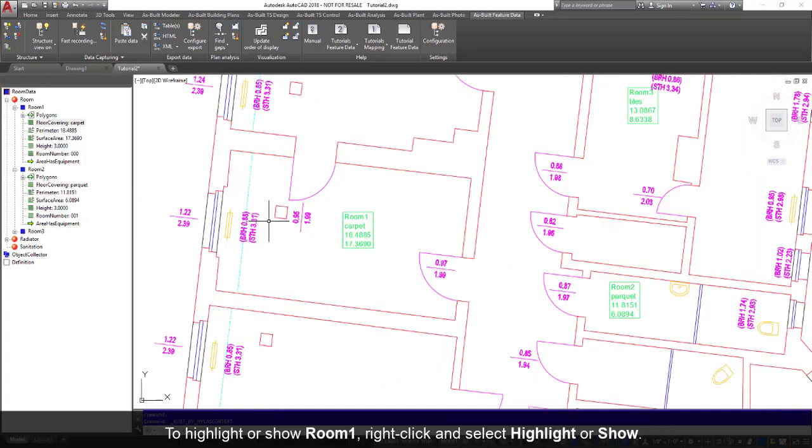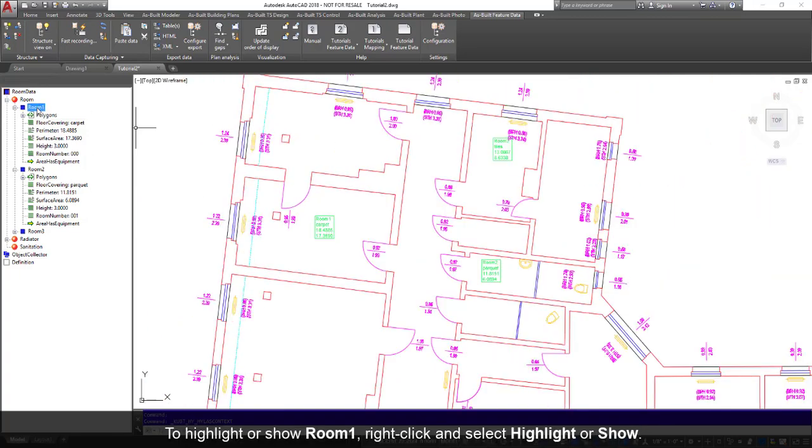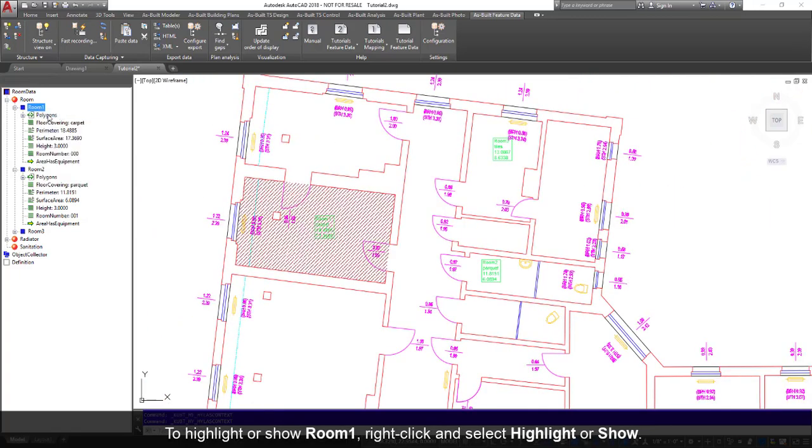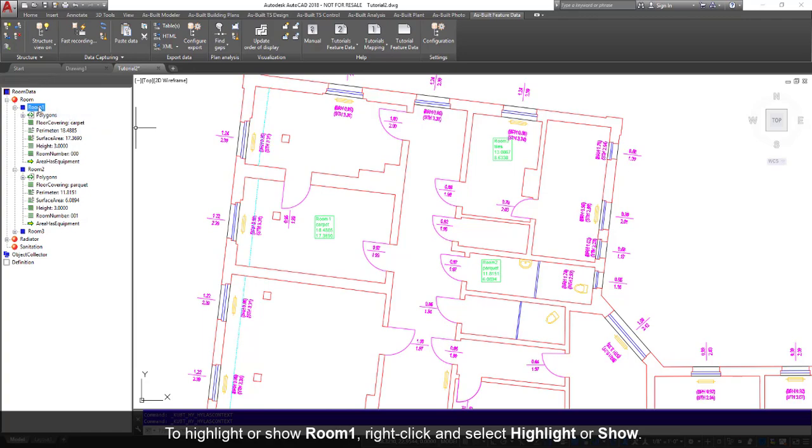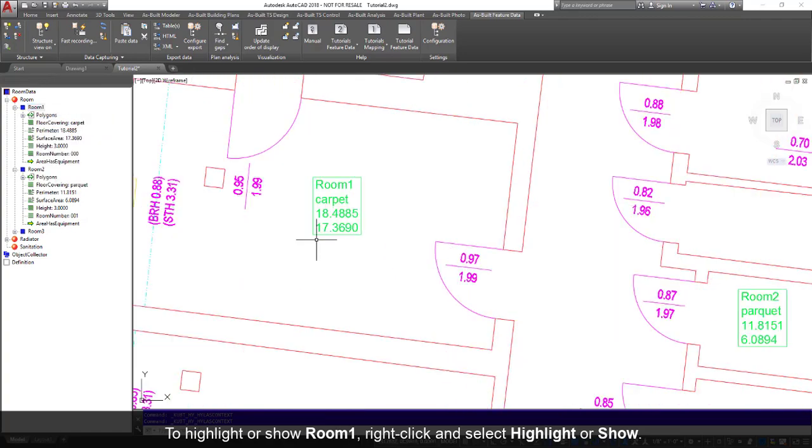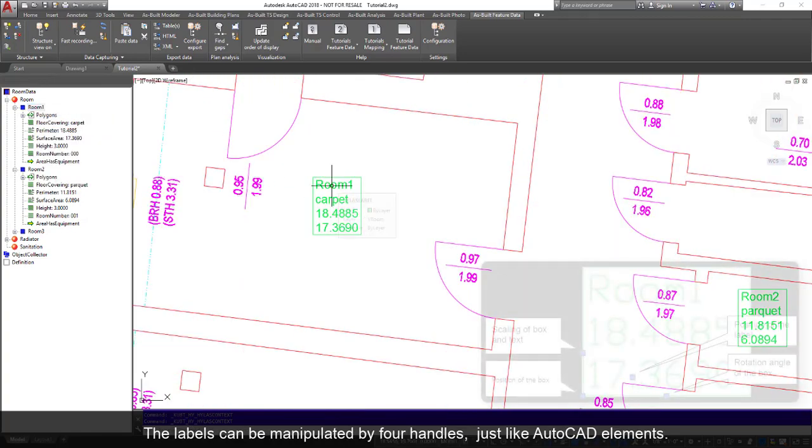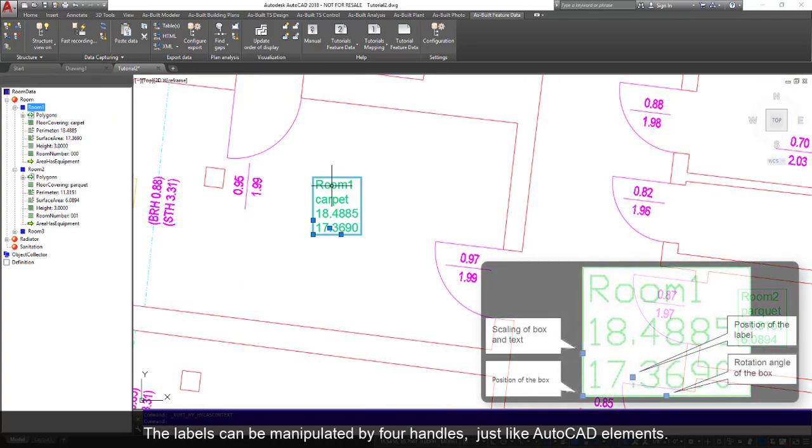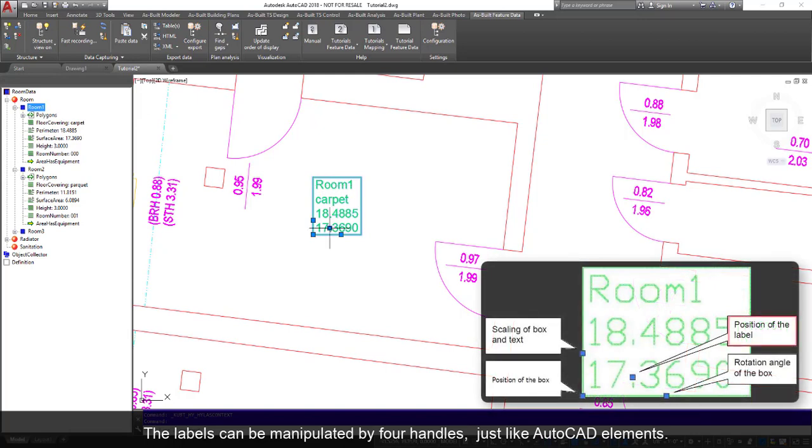To highlight or show room 1, right-click and select Highlight or Show. The labels can be manipulated by four handles, just like AutoCAD elements.